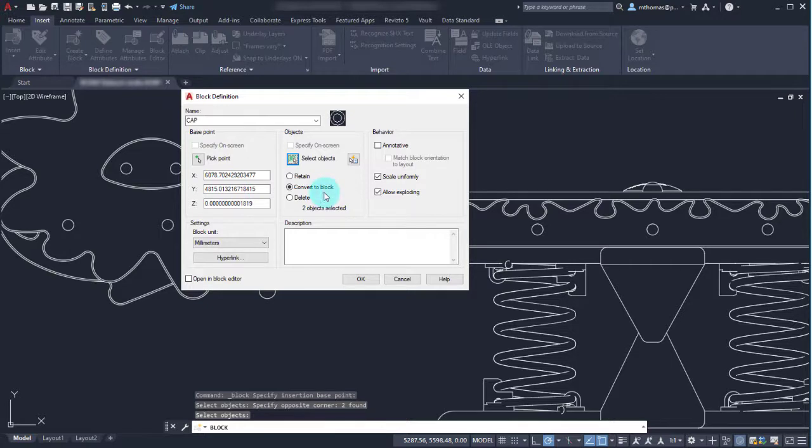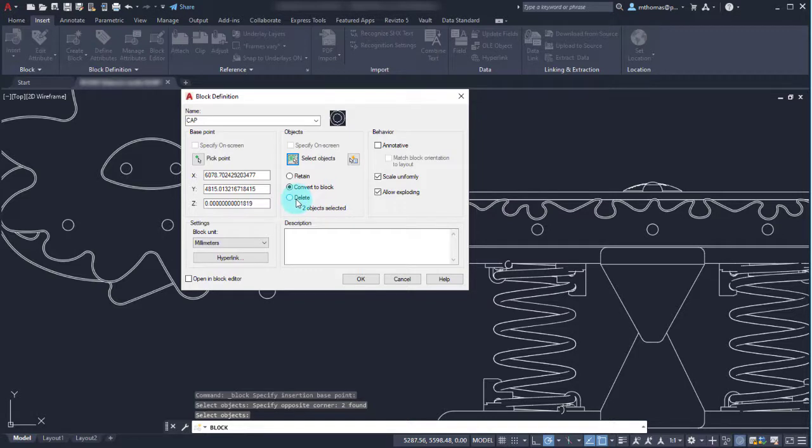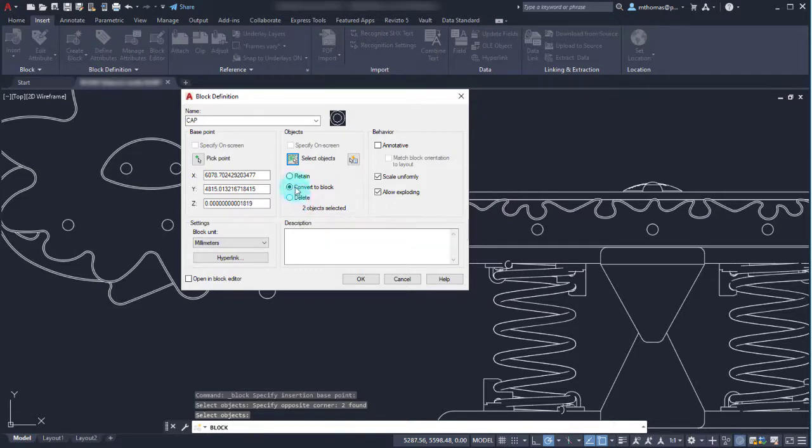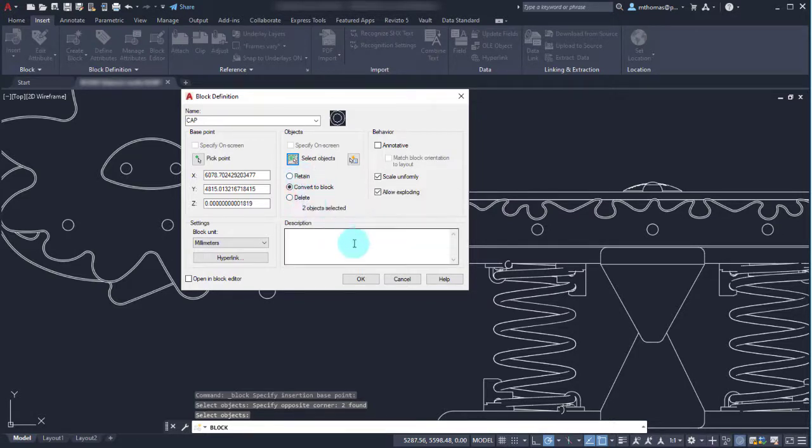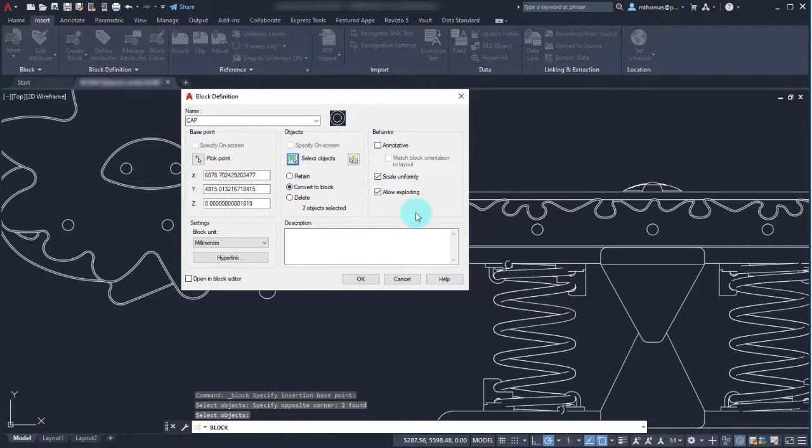In this instance I do want to convert these existing circles to a block because I want to start using it, but notice that I can create the block and delete it. I can also create the block but keep these as the individual objects. In this case I do want to scale this uniformly because I always want it to stay as a circle, but you do have the option with blocks to scale differently in the X and Y direction.